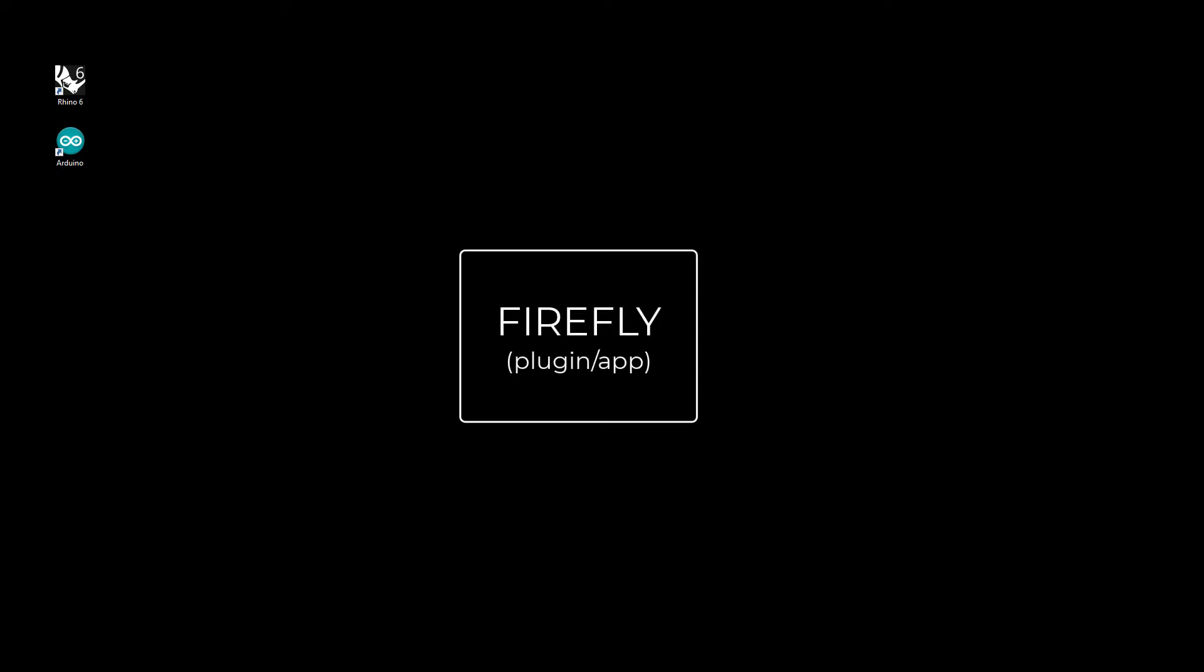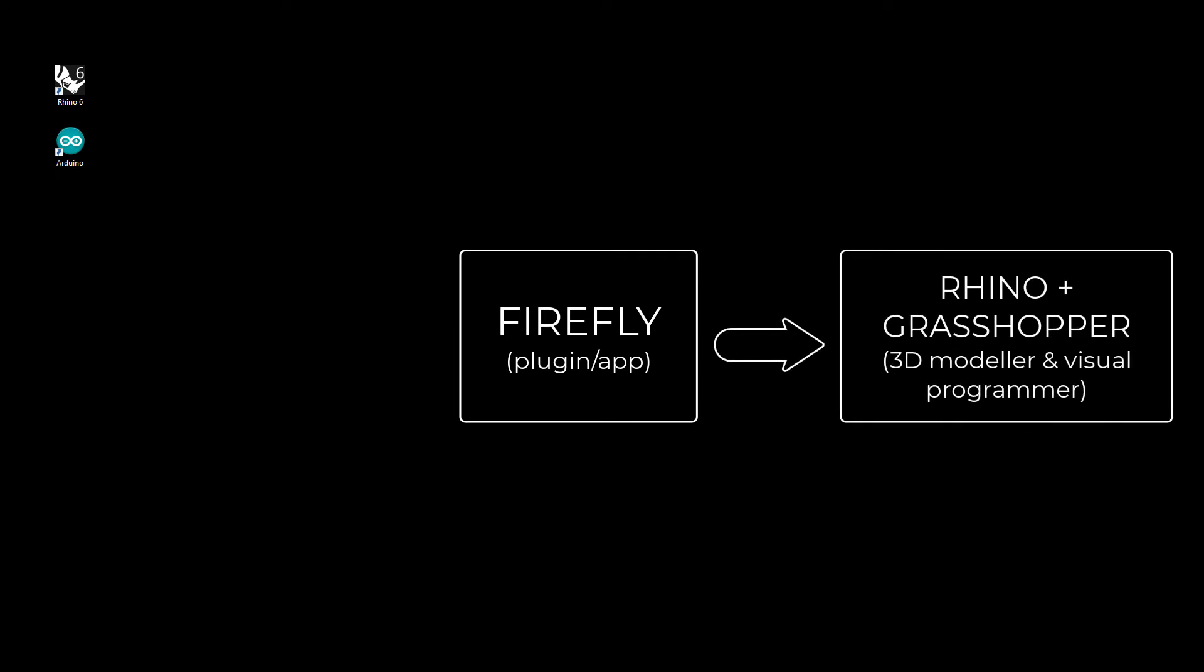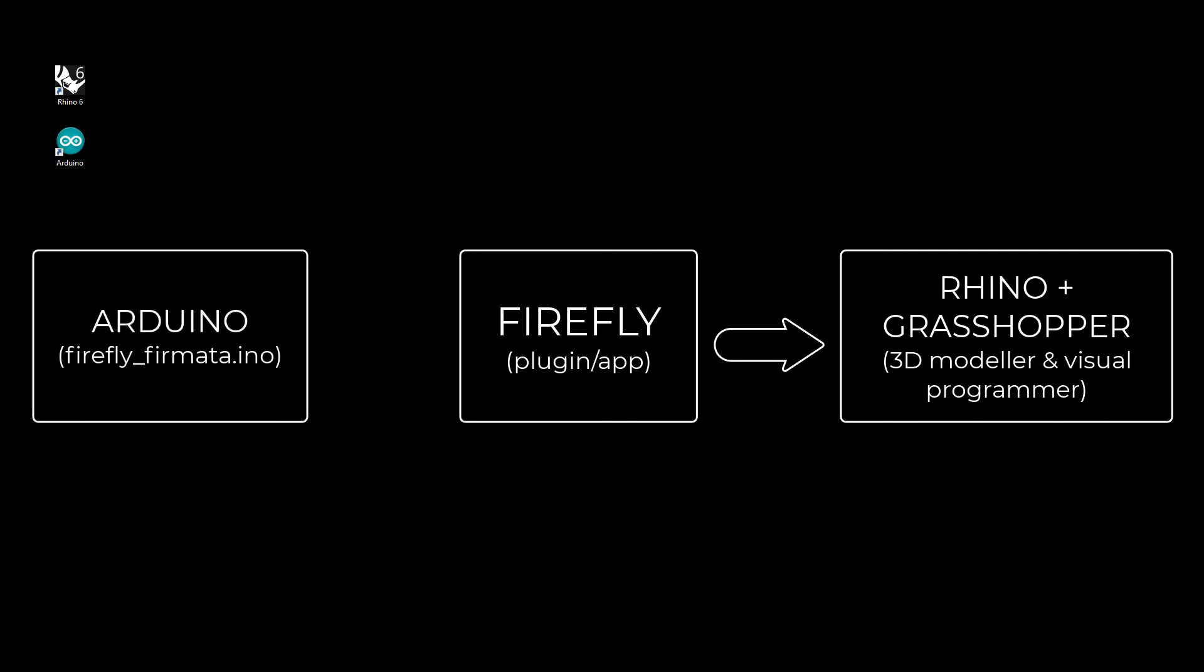So Firefly is a plugin for Grasshopper, which is part of Rhino. And it requires you to install a special sketch or program on the Arduino microcontroller to allow it to communicate to and control it.